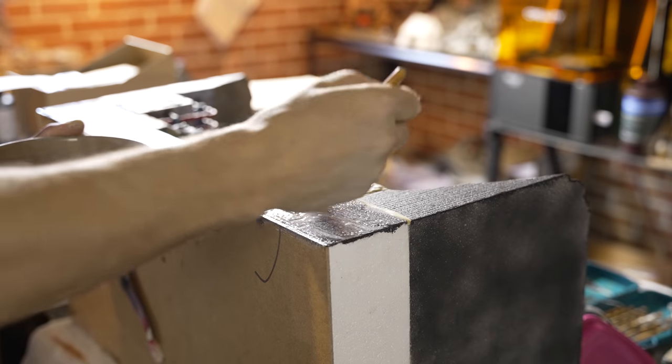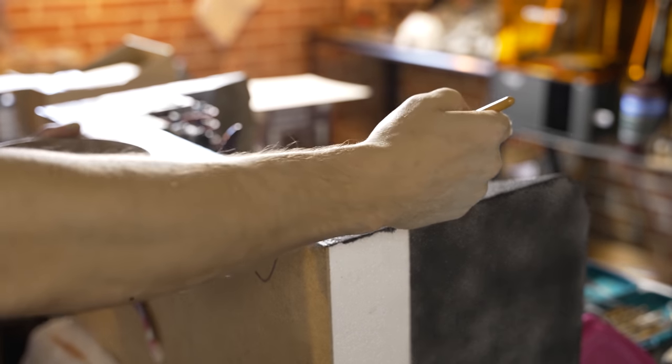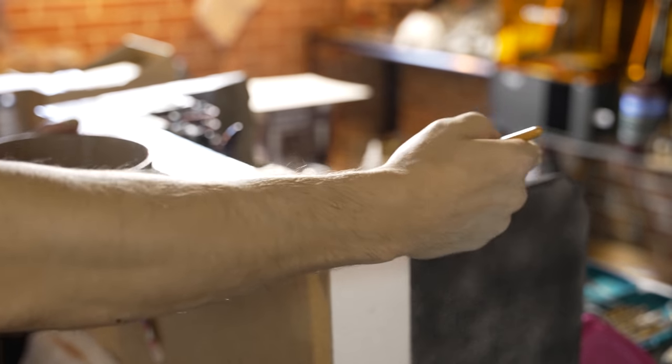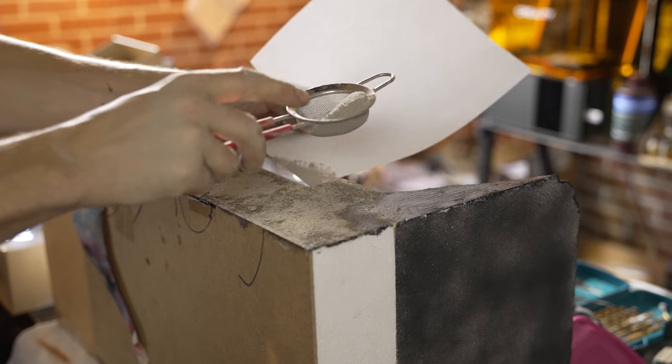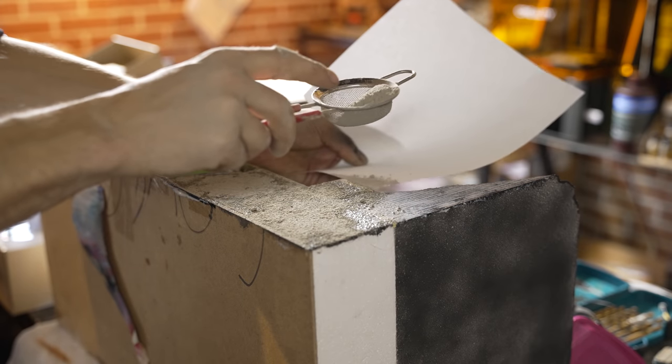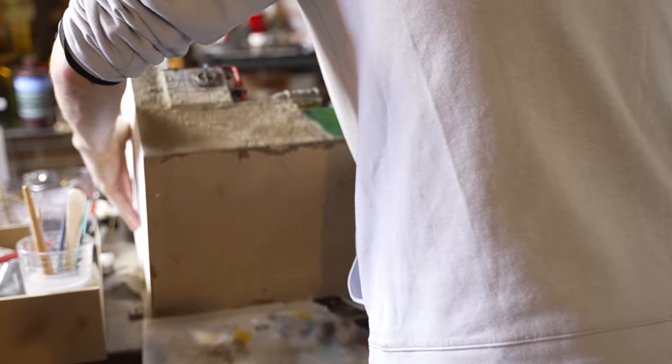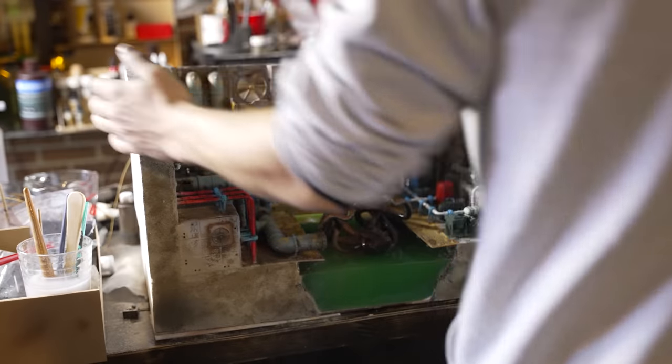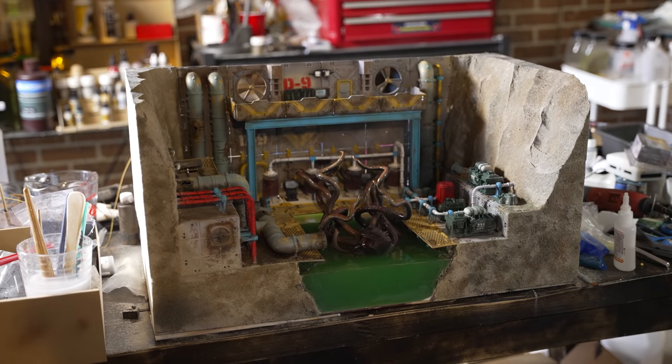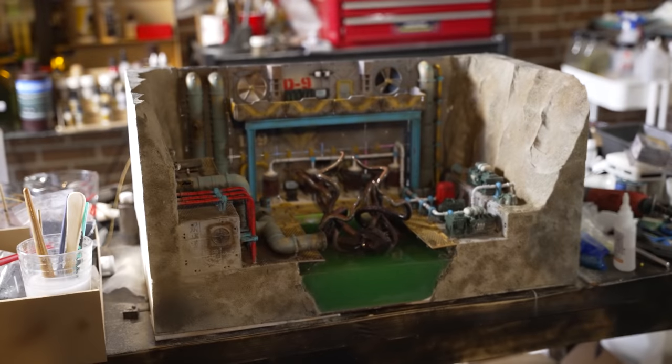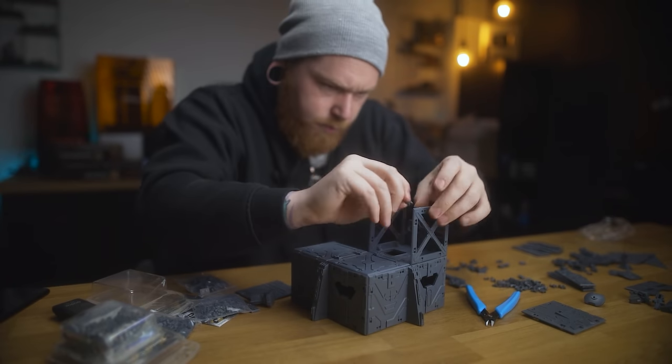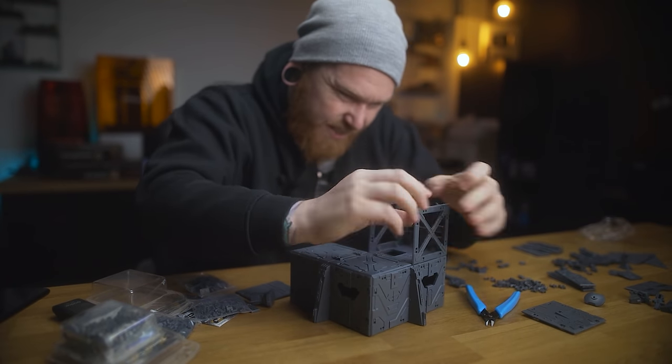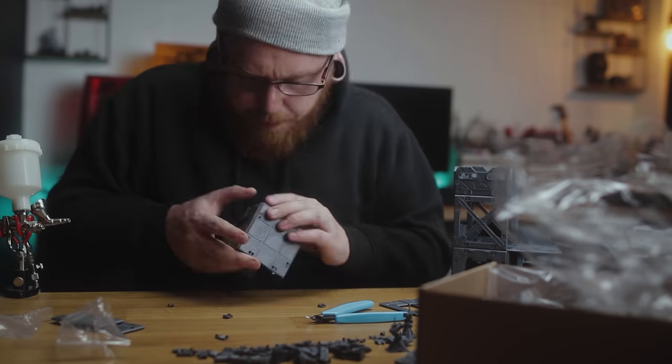So we thoroughly put Mantic's system here through the ringer and put it to the test. And man, I gotta say, really really impressed. Does it hold up to Luke's claims? I would say yes. Look at this, look at what we've got here. If you want to check out Luke's video, go check out his. He's taking a bit of a different approach and really showing off the modularity as far as gaming goes.